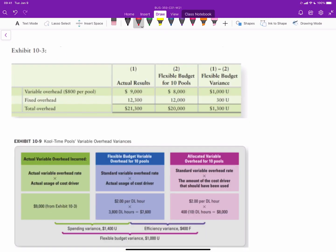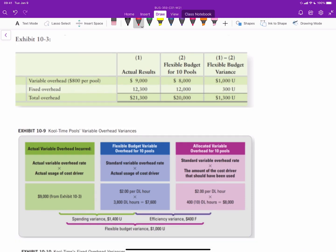Let's quickly review this in the context of the textbook example. We have actual results, the flexible budget amount, and the flexible budget variance. Looking at variable overhead first, we see actual variable overhead of $9,000 and a flexible budget of $8,000, giving an unfavorable variance of $1,000. We can see how those are broken up into the spending and efficiency variances.